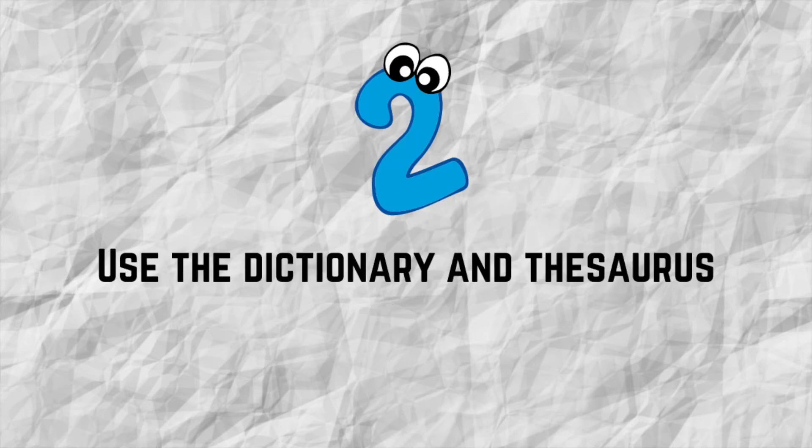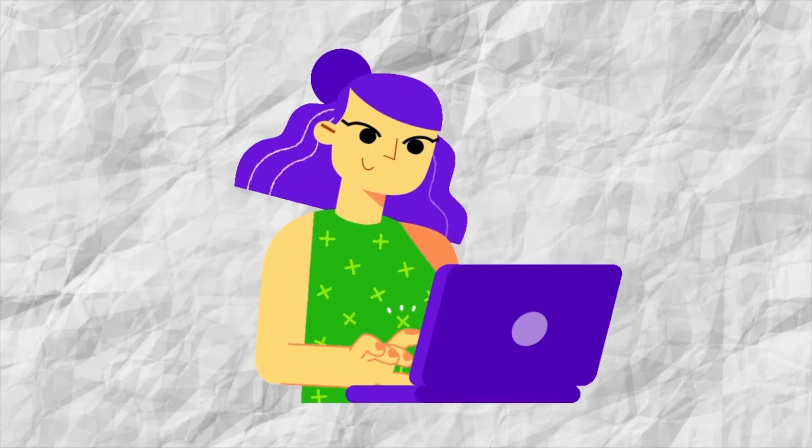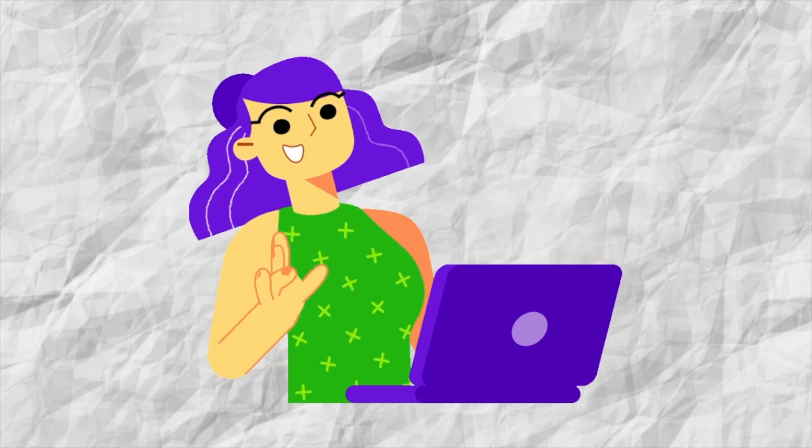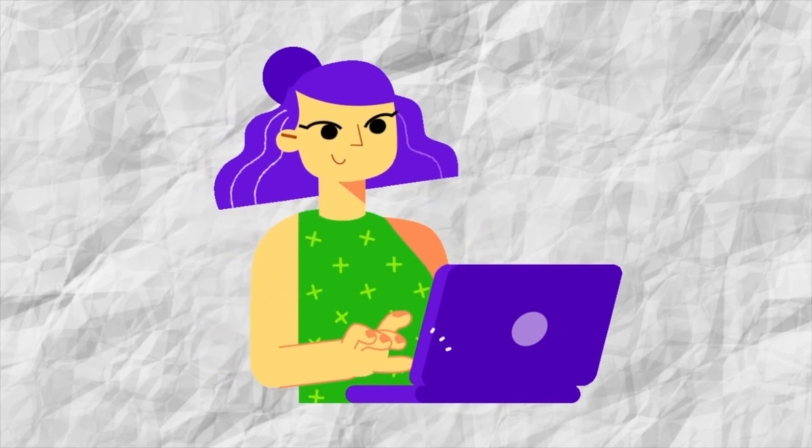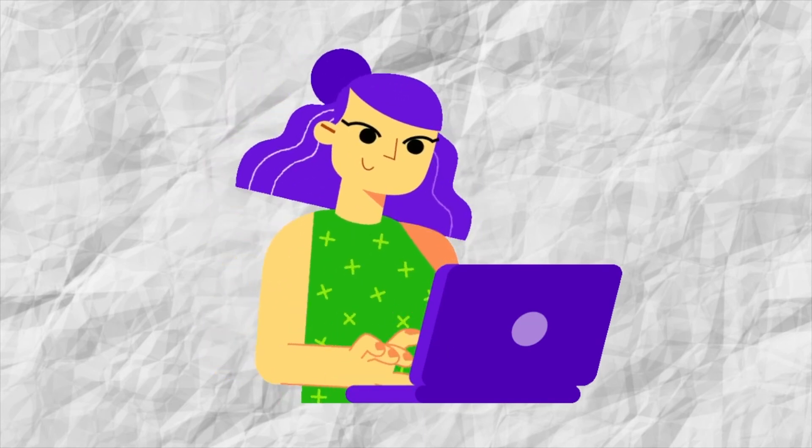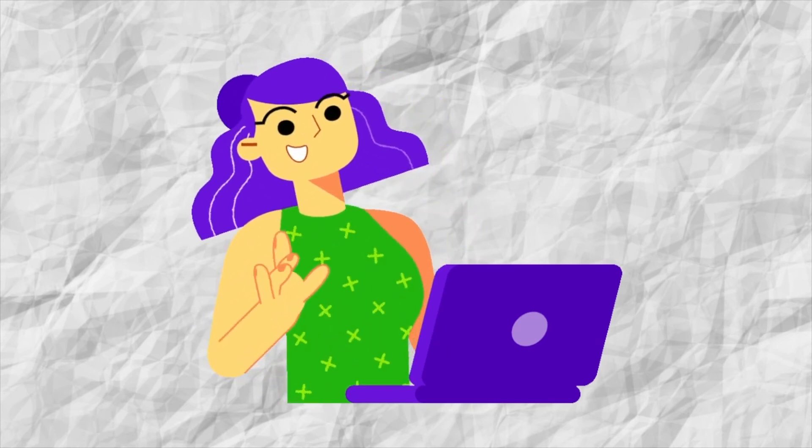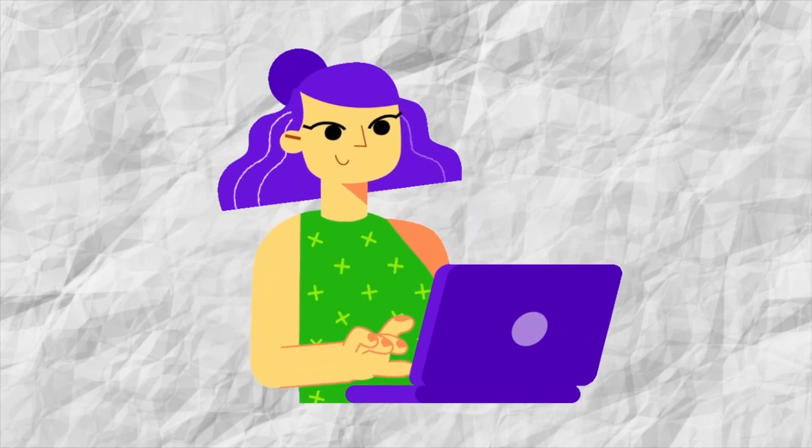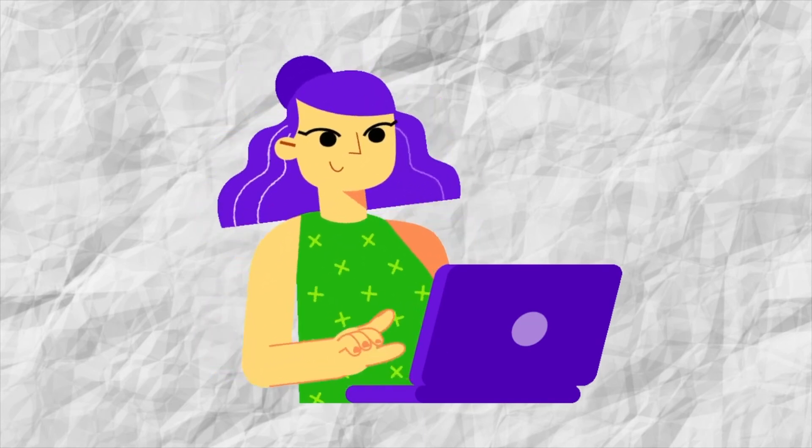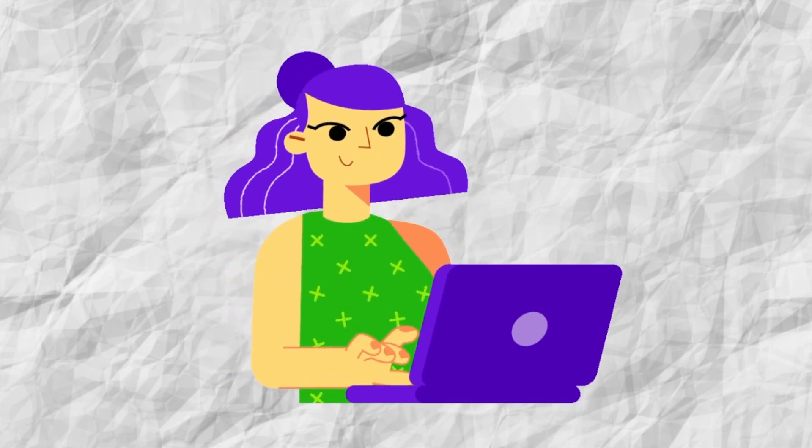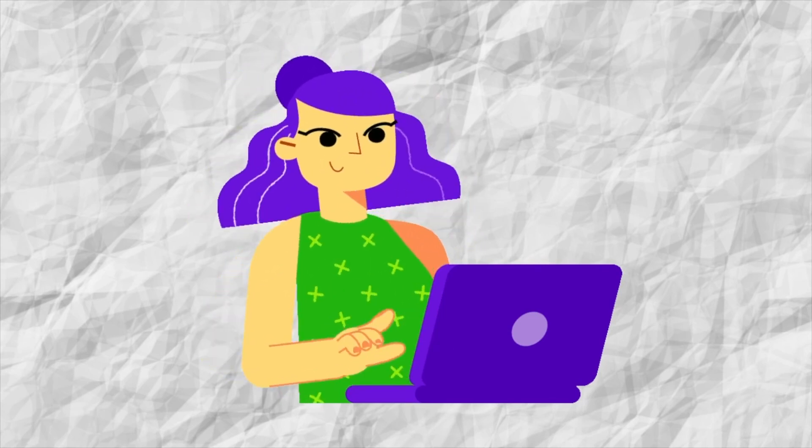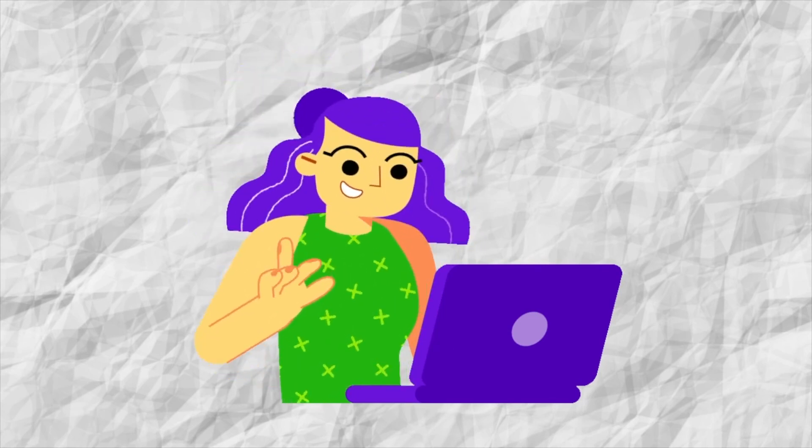Number two: Use the dictionary and thesaurus. Online dictionaries and thesauruses are really helpful resources that can help expand your repertoire of words. Just by searching synonyms, you will open up a whole new world of words that you never knew existed. These programs also help you understand the type of words and how they can be adapted for different purposes.